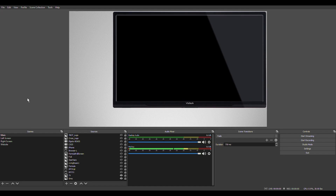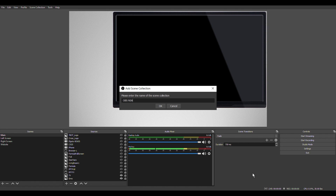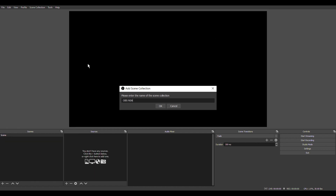Now let's start using OBS. This is the OBS screen — this is one of two modes. I'm going to go to Scene Collections and create a new one. We'll call it 'OBS NSA.' Now we have a new collection with no scenes, no sources, and nothing in audio. The next step is to add a scene by clicking the plus in the Scenes window. I'll call this scene 'Yoram 1' — where you'll see me with a picture in the background.